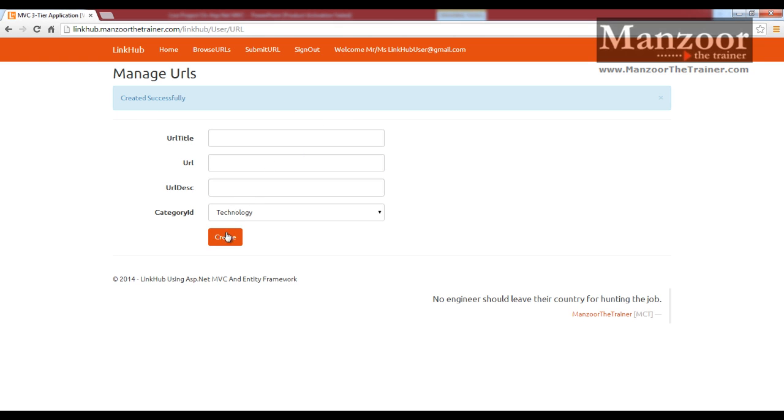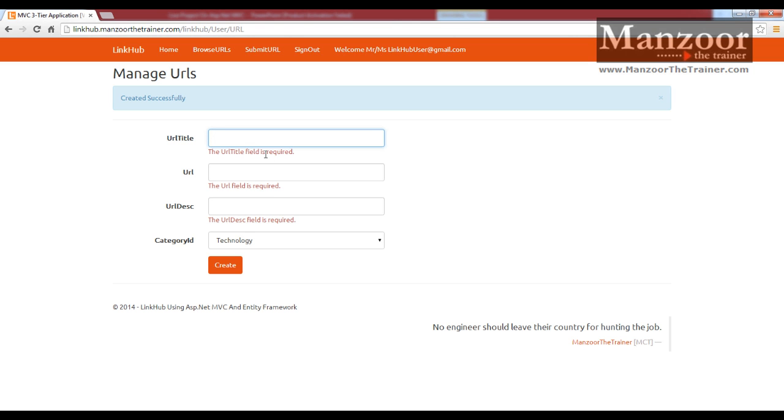If I am going to say create again, you can see that this is validation. We will also see how to perform these validations. Now I have shared a URL.